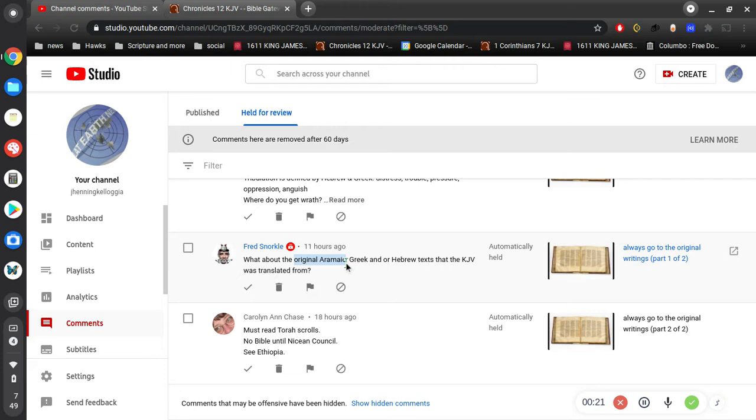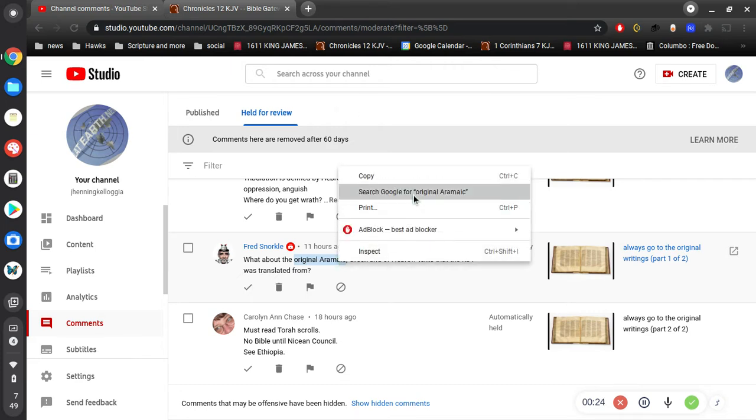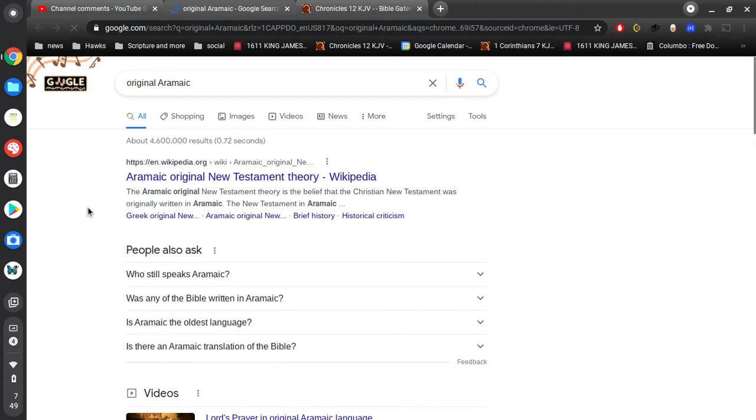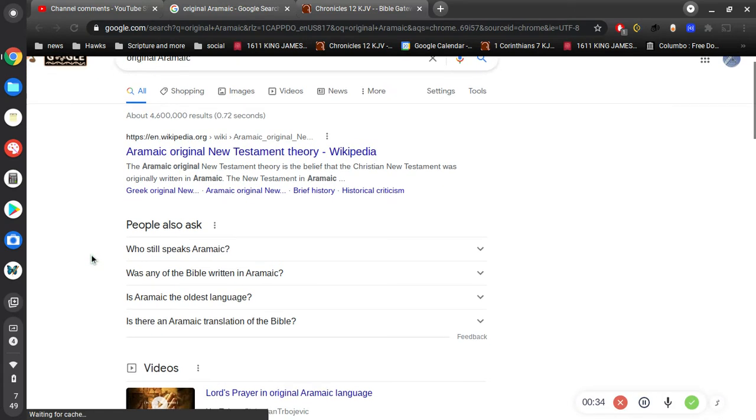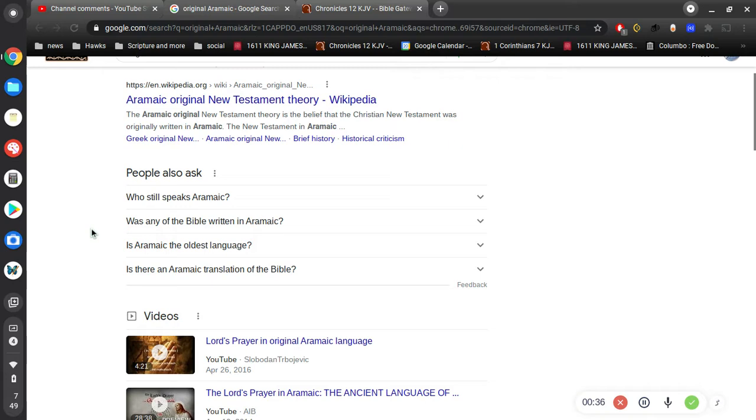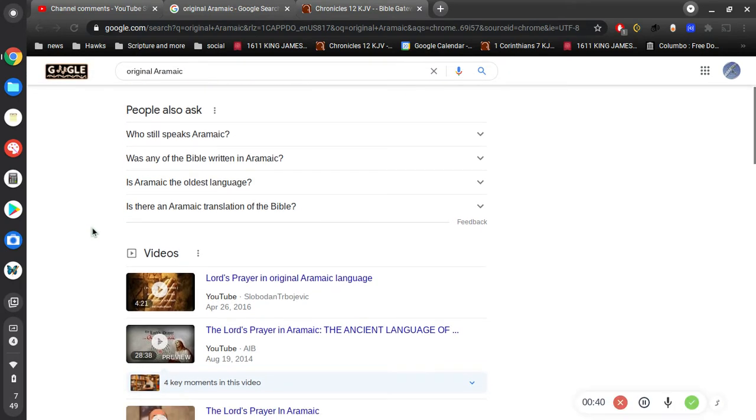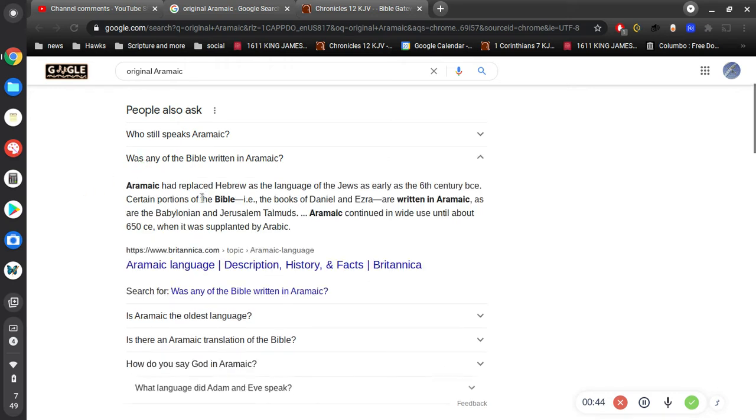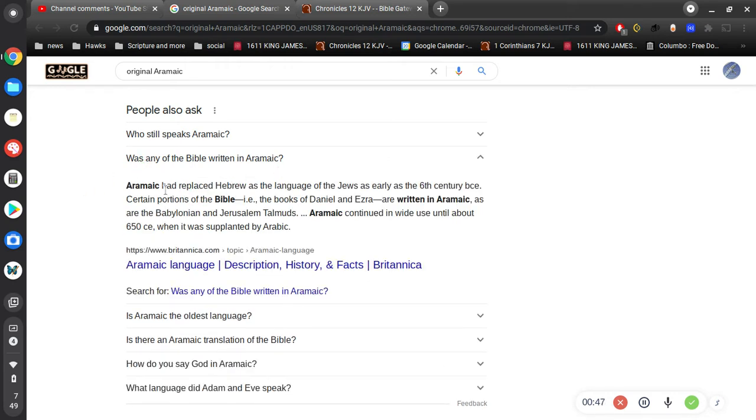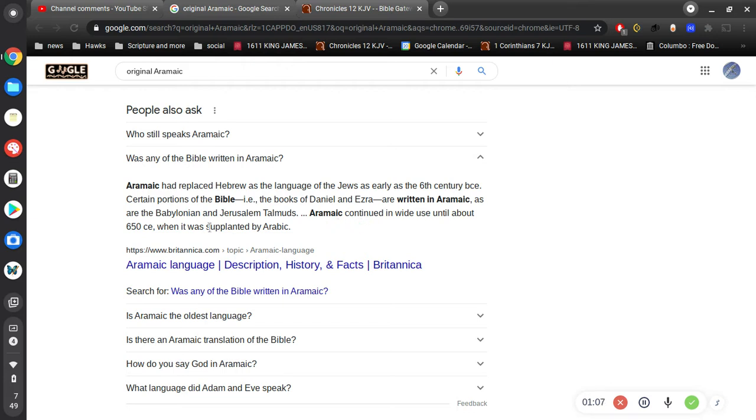Okay, so first of all, let's take a look at this original Aramaic. The original Aramaic original New Testament theory is the belief that the New Testament was originally written in Aramaic. That's not what I'm looking for. Was any of the Bible written in Aramaic? Aramaic had replaced Hebrew as the language of the Jews as early as the 6th century BC. Certain portions of the Bible, Daniel, Ezra, are written in Aramaic, as are the Babylonian and Jerusalem Talmuds. Aramaic continued in wide use until about 650 CE.